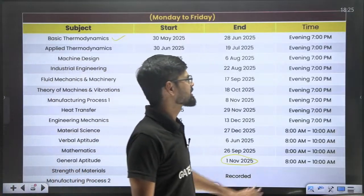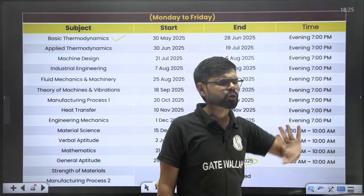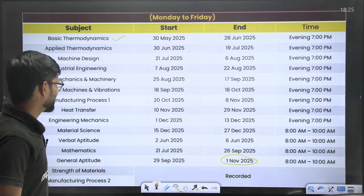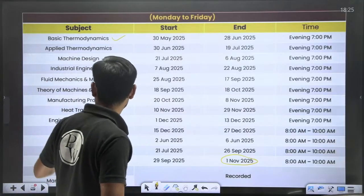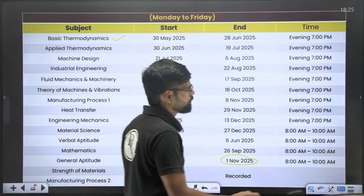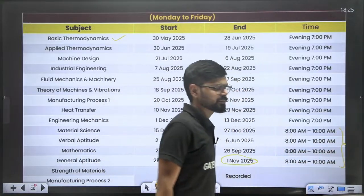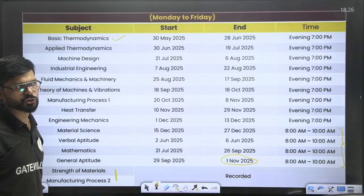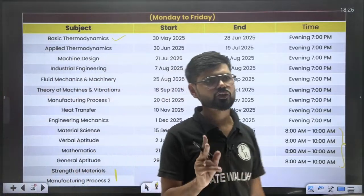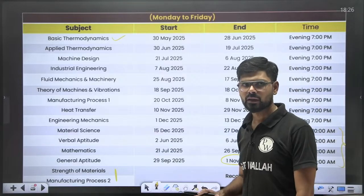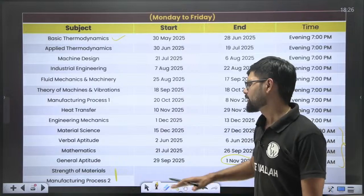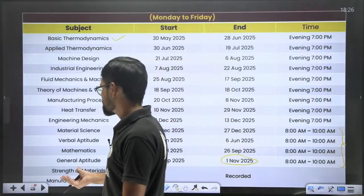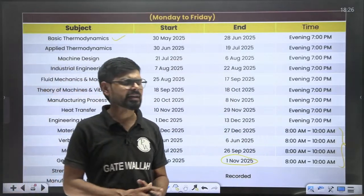Technical subject classes will start from 7 PM and are mostly three to three-and-a-half hours long. Mathematics, Aptitude, and a few subjects like Material Science will happen in the morning segment. Two subjects — Strength of Material and Manufacturing Process 2 — will be available in recorded mode from the very beginning, along with all lectures, tests, and DPPs, and you can watch these lectures any time you want.